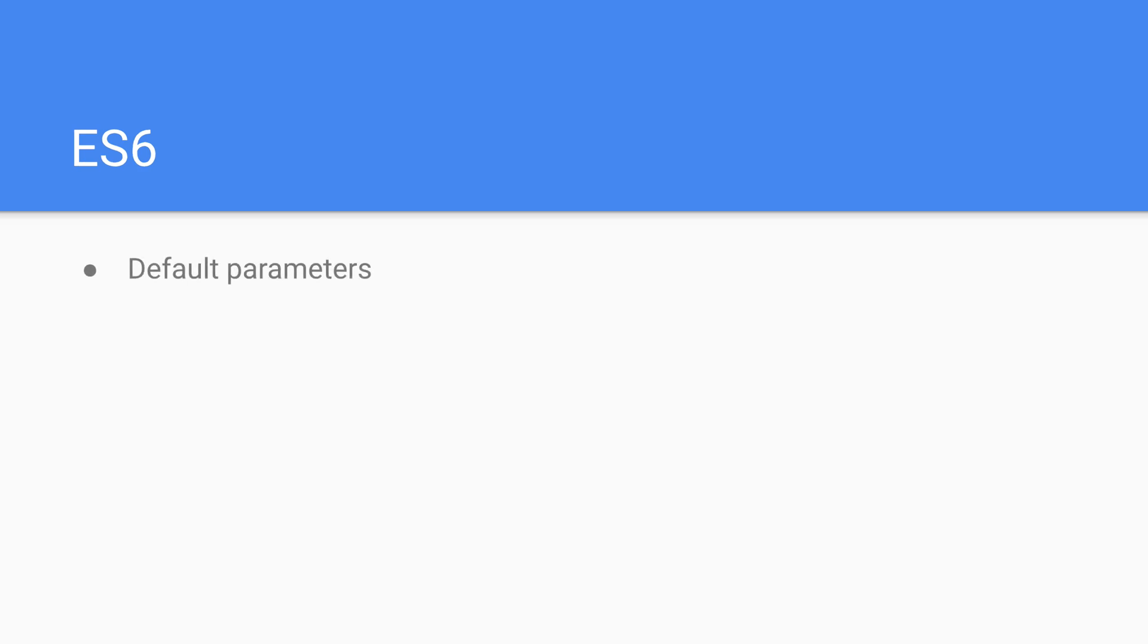So starting with ES6, this is where a lot of the changes really started to happen. One of the new things is default parameters. This allows us to add default values to our function parameters so that we can avoid passing them in when calling on functions.